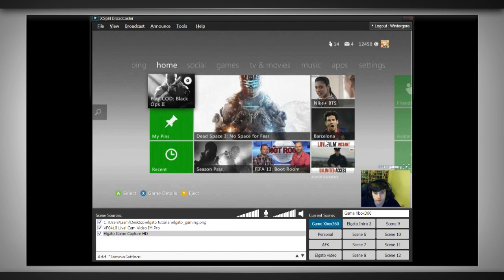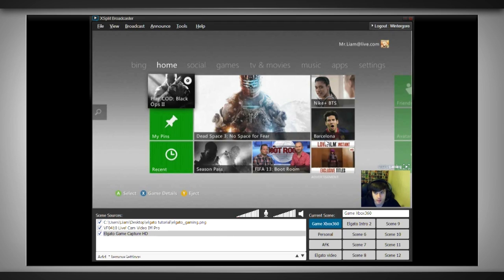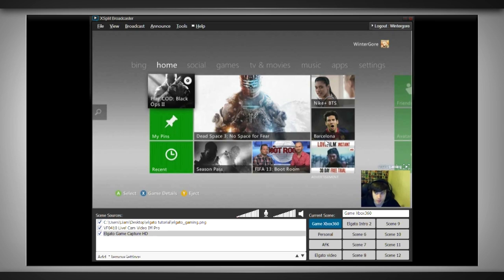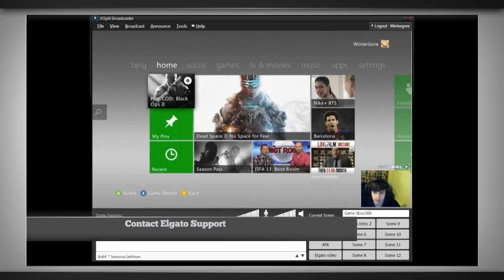Hey what's up guys, it's wintergore here. Today's video is going to cover the new update for Elgato and XSplit version 1.21. You can find the download links in the description, so go ahead and check that out first before you watch the rest of the video.